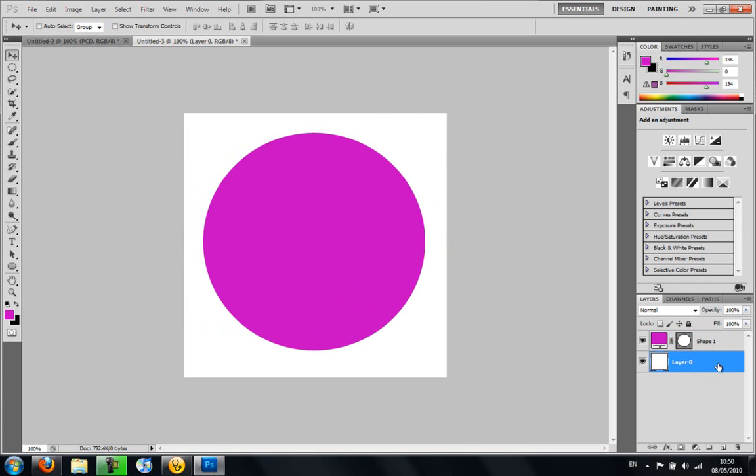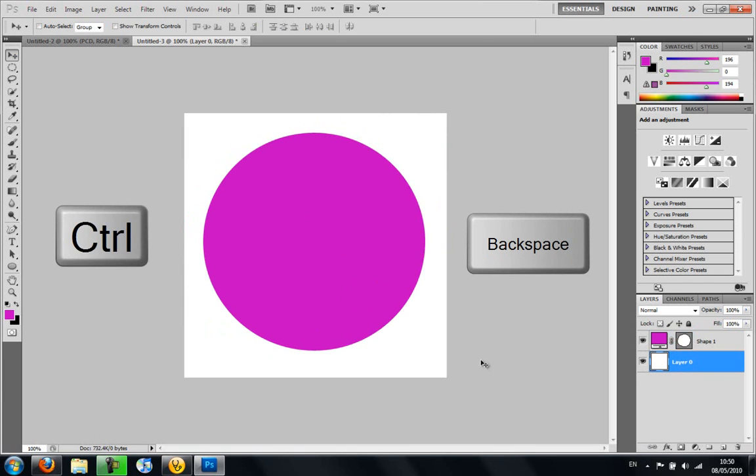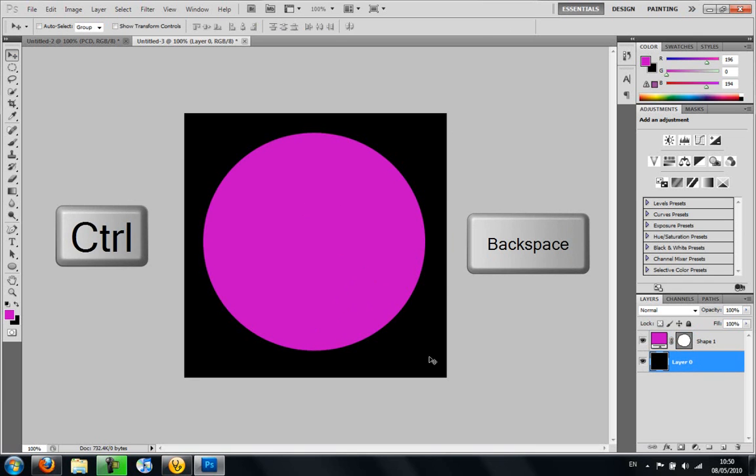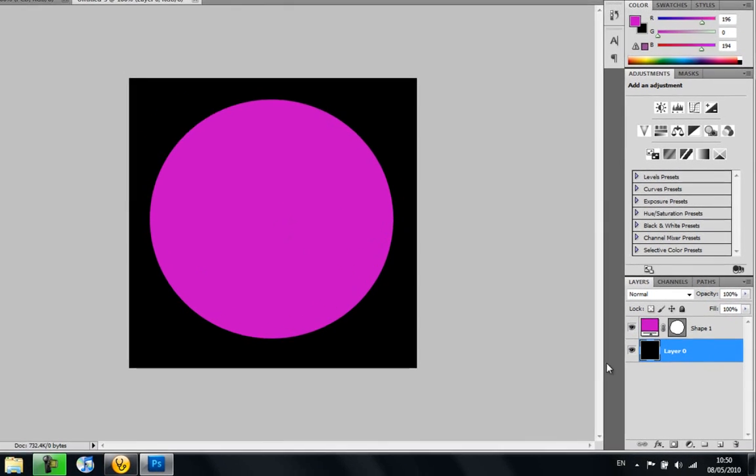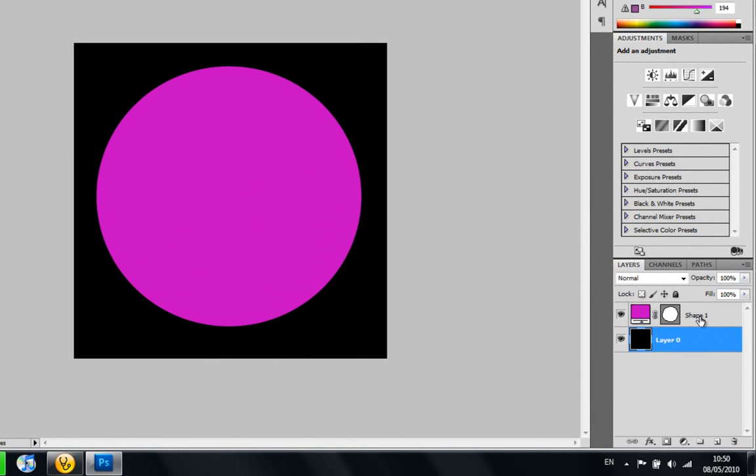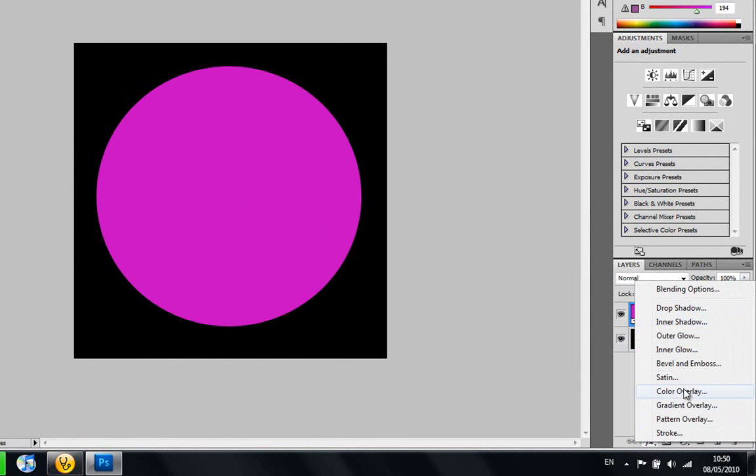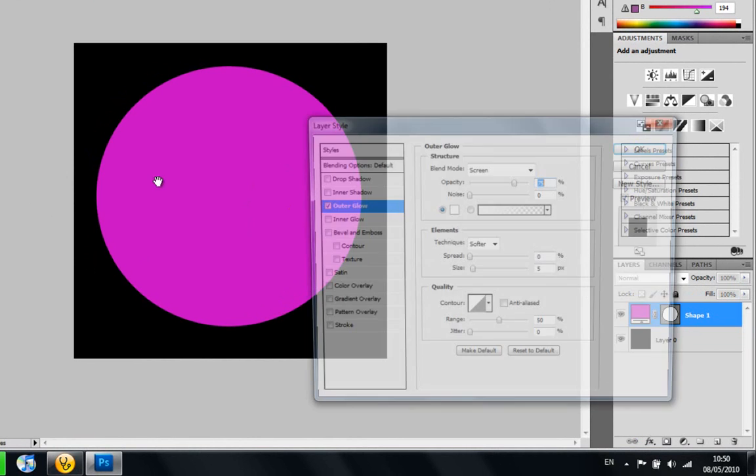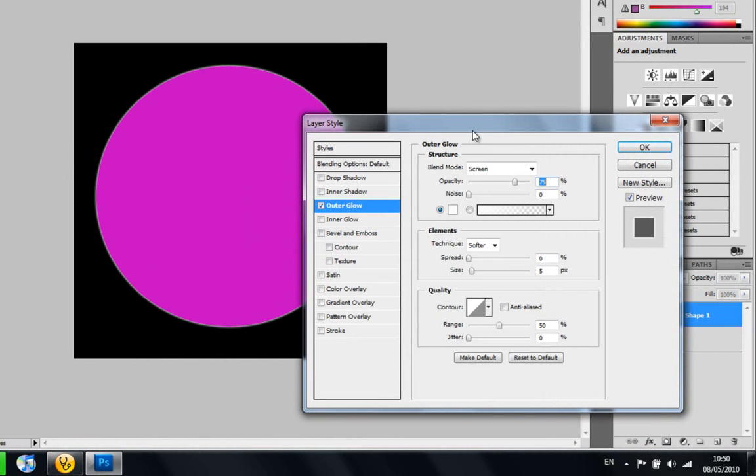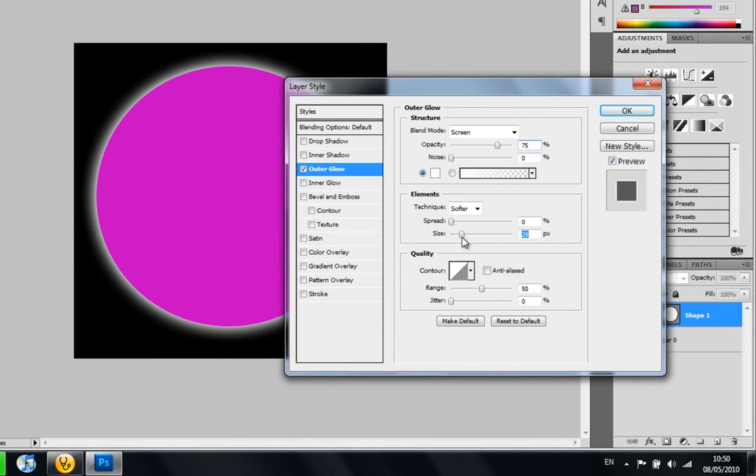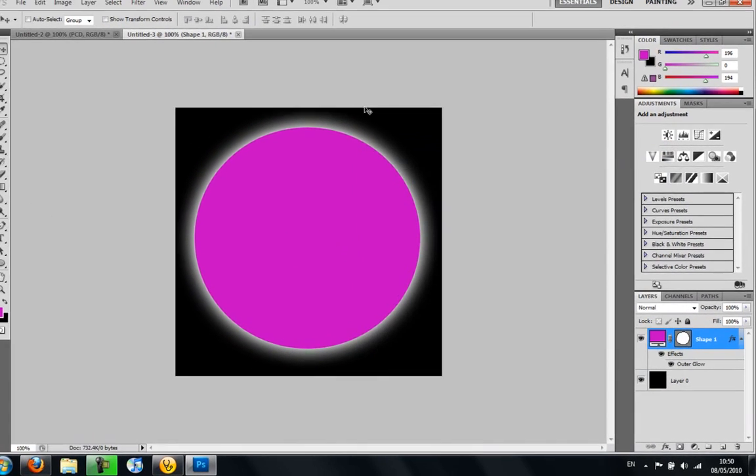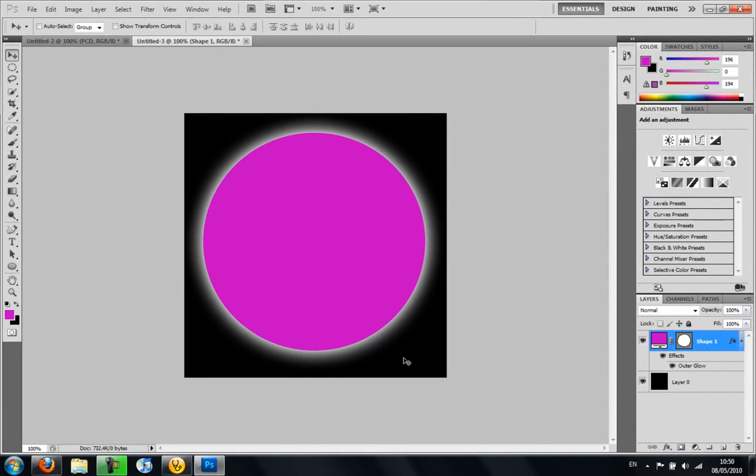So on layer 0 now, you're just going to click CTRL and backspace to make this black or you can use the bucket tool. And then once you've done that, you're going to go back to shape one and click the effects tool and choose outer glow. And then you're just going to up the size quite a bit so you get a glow coming out of this.